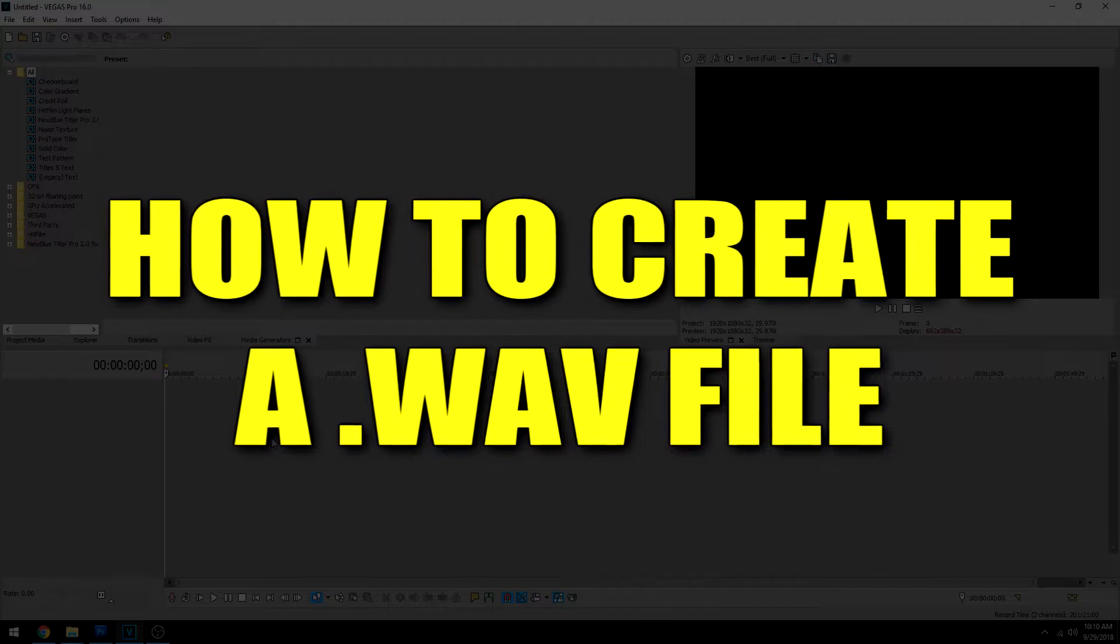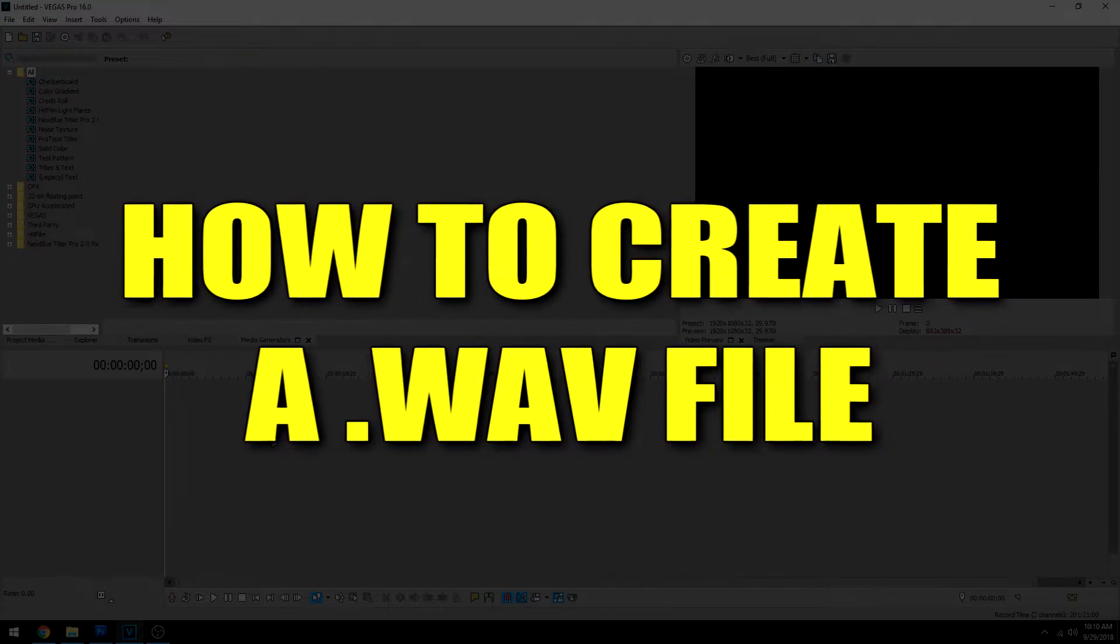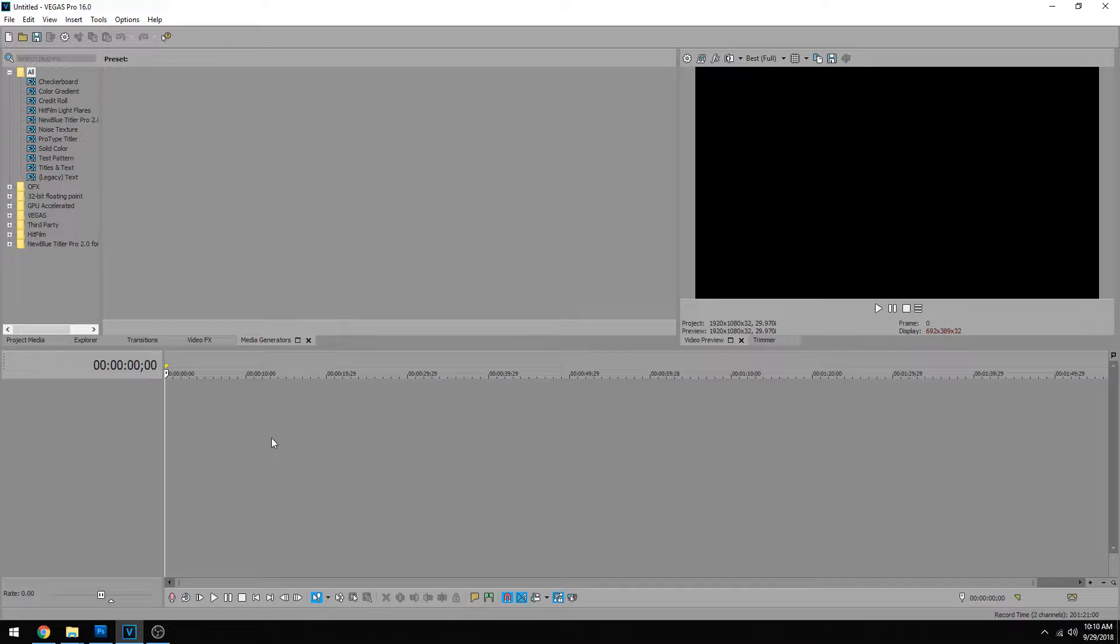A reason you want to be doing this is maybe you have to submit an audio track in .wav format for answering machines or something along those lines. .wav is the highest quality audio you can have. It's uncompressed and usually the file sizes are a lot bigger because they capture all of the dynamic range. So you get your best audio files when they're in .wav format.